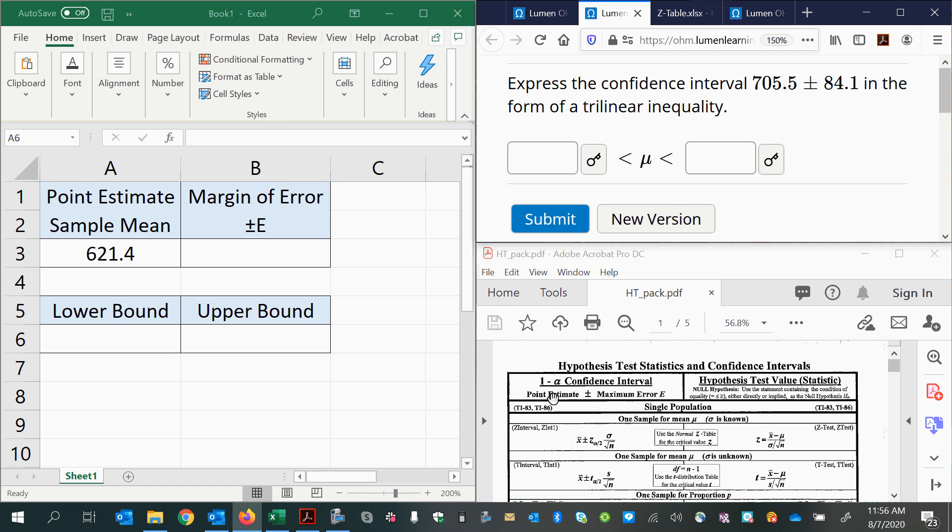If we look at the formula sheet, we can recall that the format given is the point estimate plus or minus the margin of error.